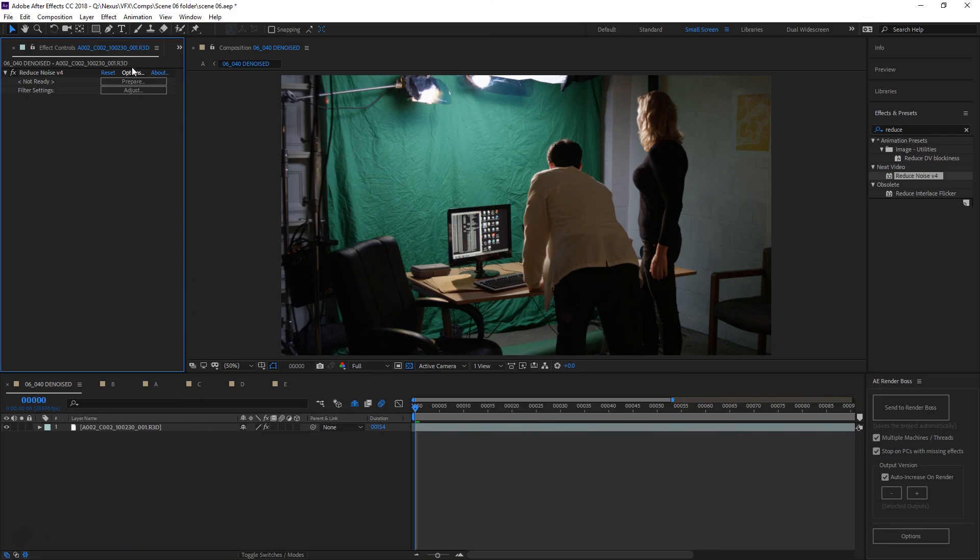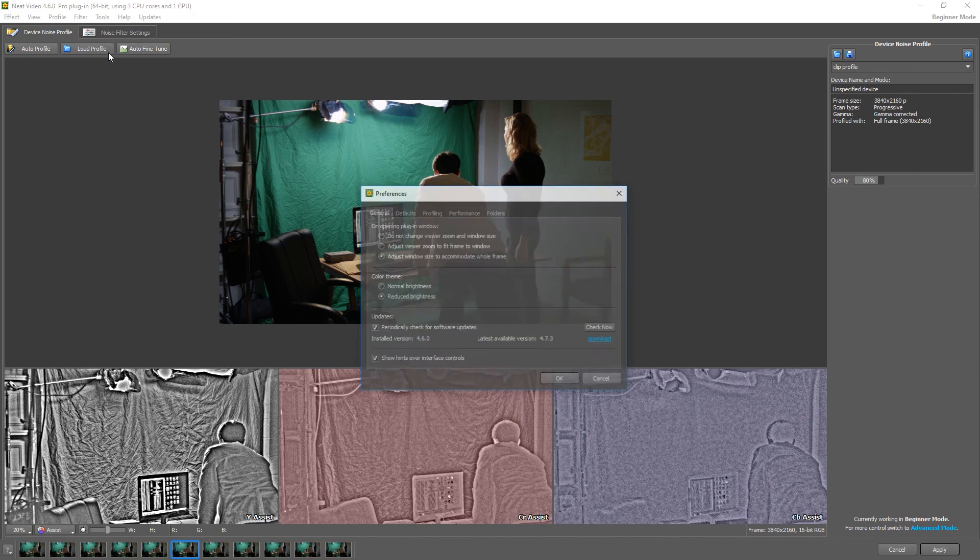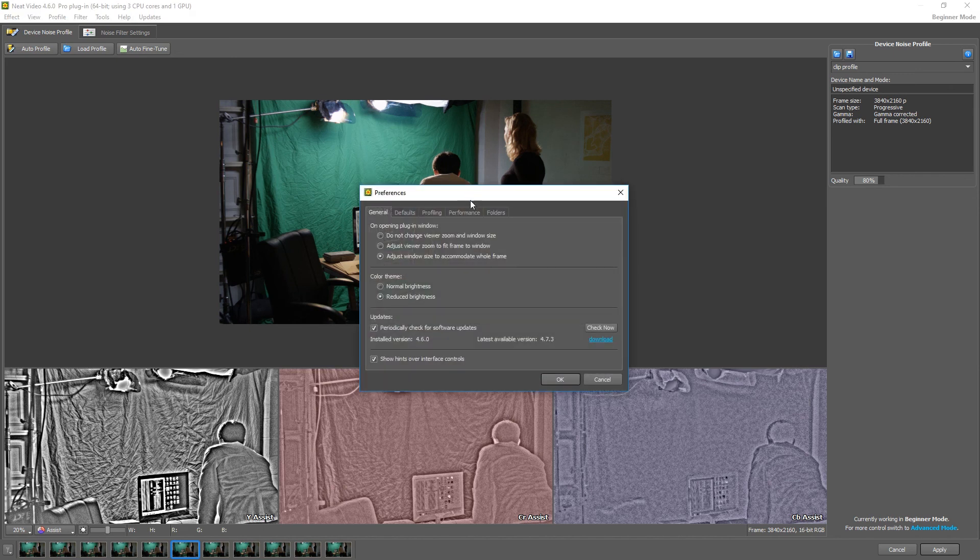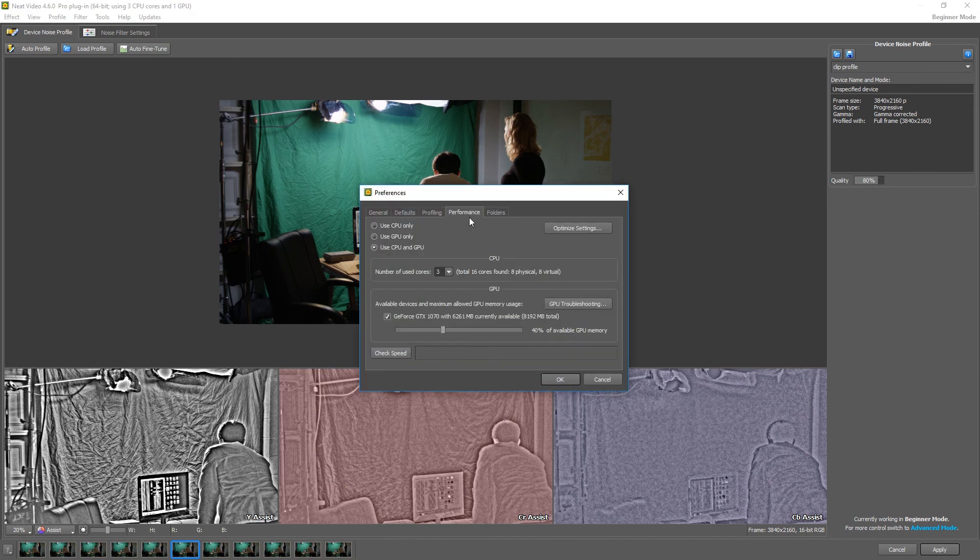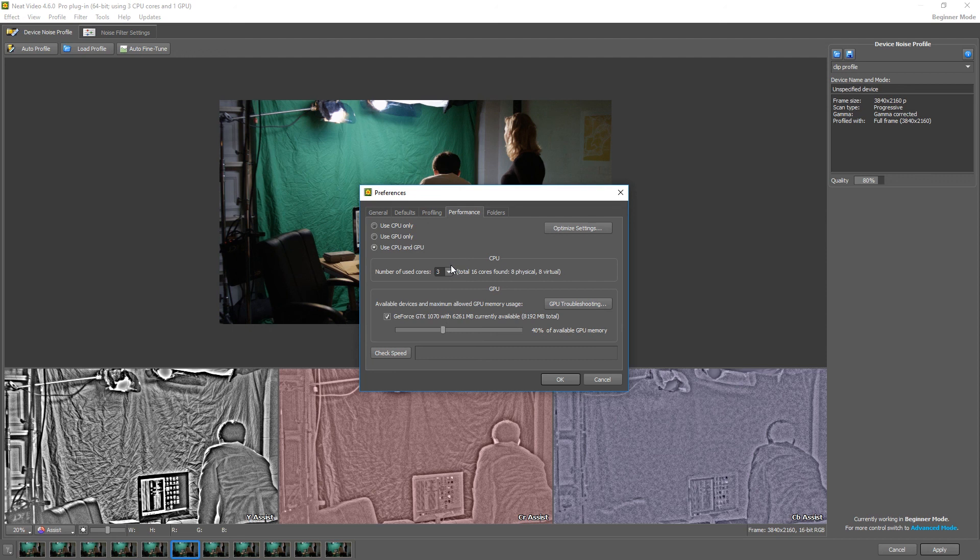For example, on Neat Video, if you go on the options to Tools, Preferences, Performance, you can select how many cores you want and how much of the video card memory you want to use. I usually like to run two to three threads, so I have Neat Video use three cores and 40% of the GPU memory, and that's worked really well for me. Just something to keep an eye on if you're having performance issues.